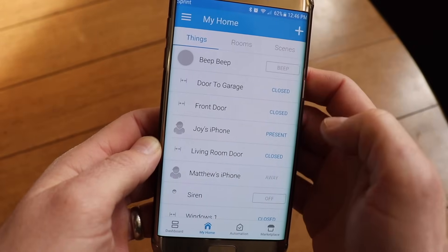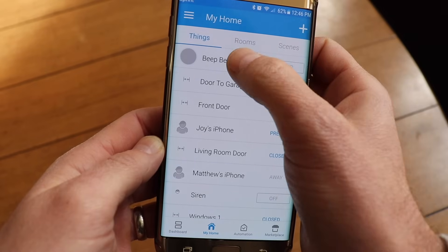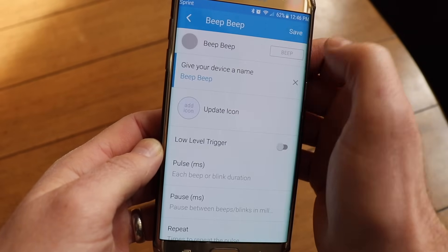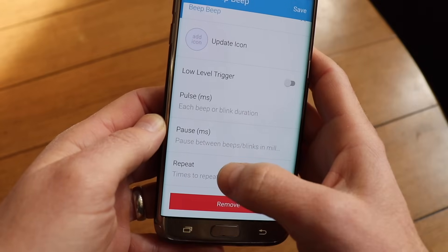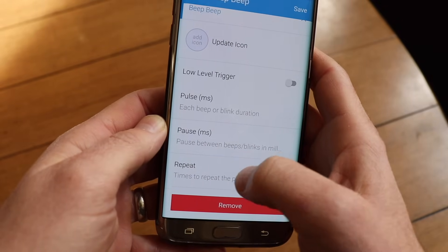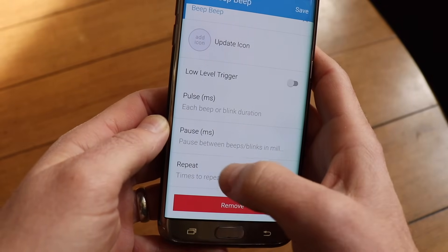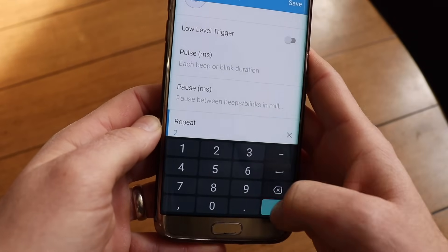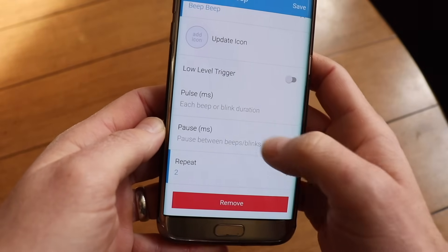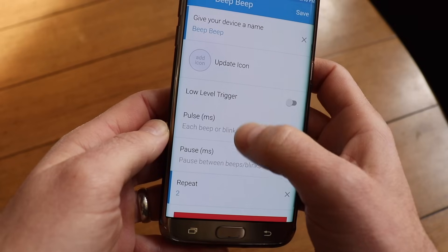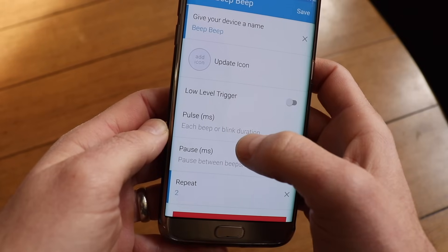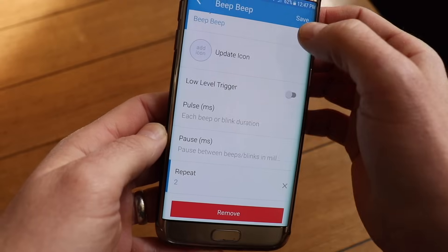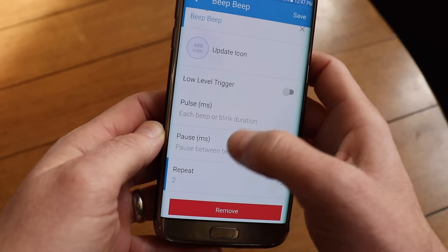Now you can customize the number or the duration of the beeps by tapping the configure icon. By default it does three beeps — I'm going to change it to two. You can make the beep tone shorter or longer, or pause for longer amounts in between each beep by setting these settings here.